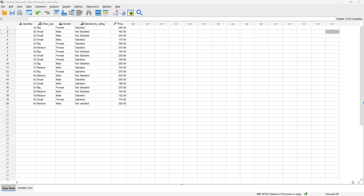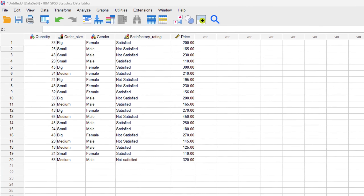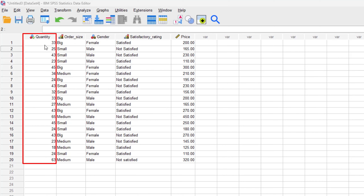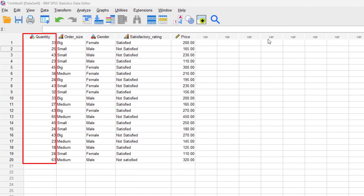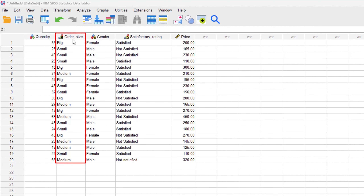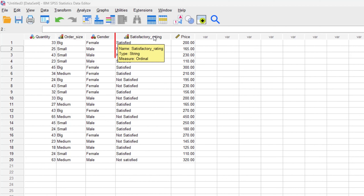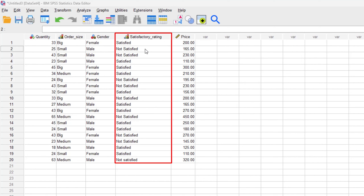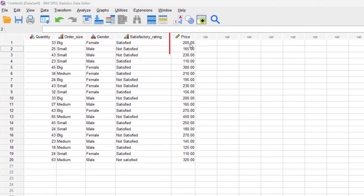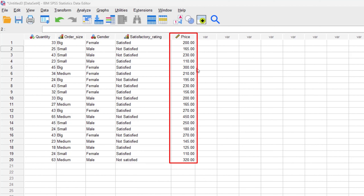I'll be using a simple sample dataset of a restaurant that sells burgers. We have five variables: the quantity, which is the number of burgers a customer orders; the order size — big, small, or medium; the gender of the customer; the satisfactory rating — either satisfied or not satisfied; and the price paid for their order.